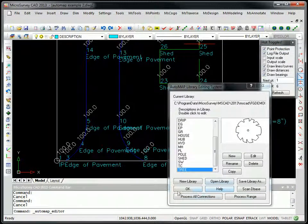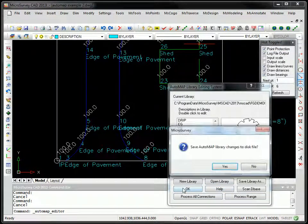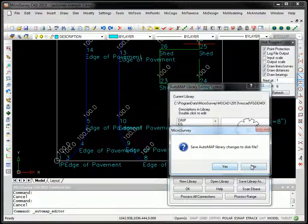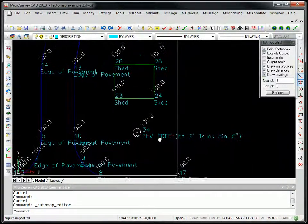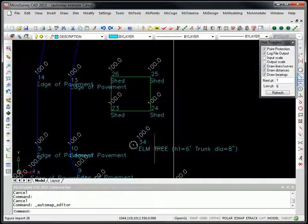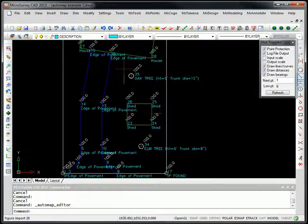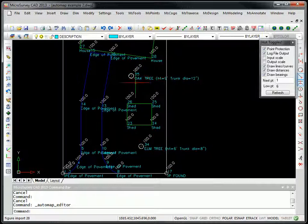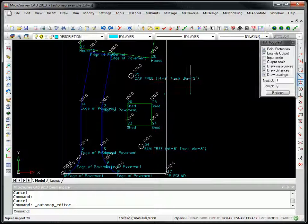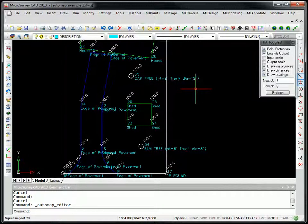So that's why for this example here, for point 35 and point 34, it was able to put oak tree, elm tree with the height and the diameter. And as you can see, it's very easy to set that up in our AutoMap system.